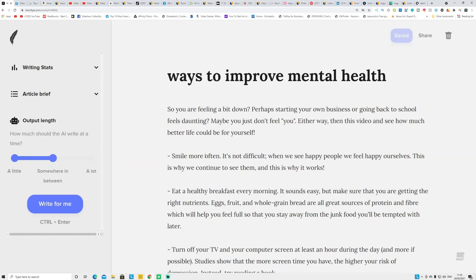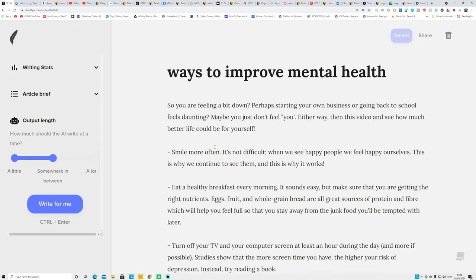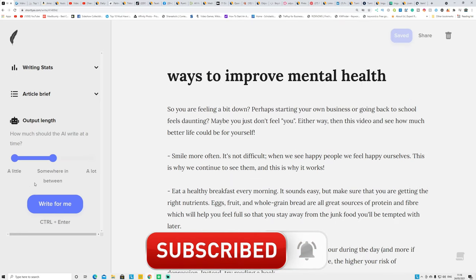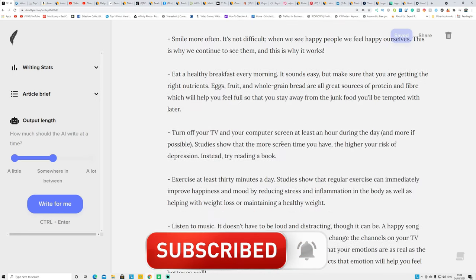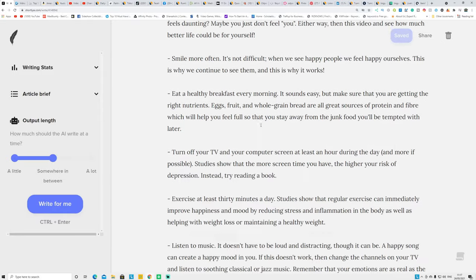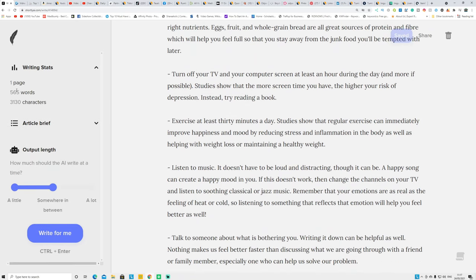First I'm going to show you how to create content like articles and convert them into videos in a couple of minutes. I'm using a website called shortlyai.com — this AI will write an article for you. You put in the title and some sentences, click 'Write for me,' and it writes an article. In this video I'm picking a mental health niche, and this article is around 565 words.